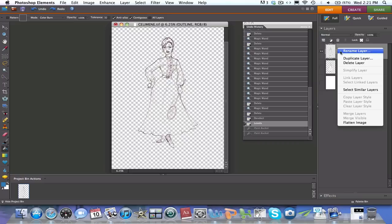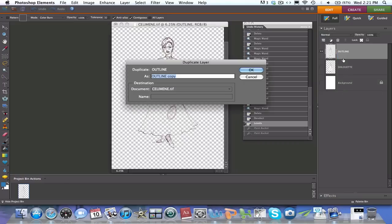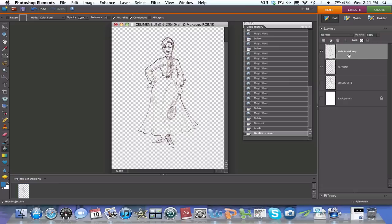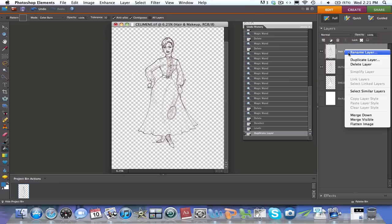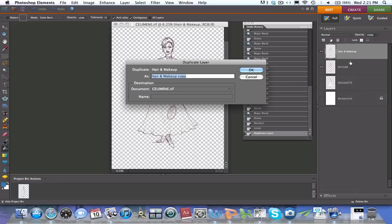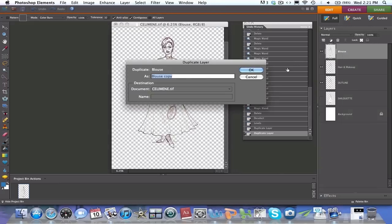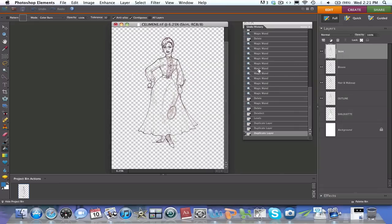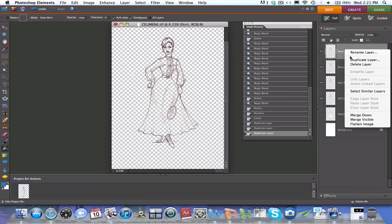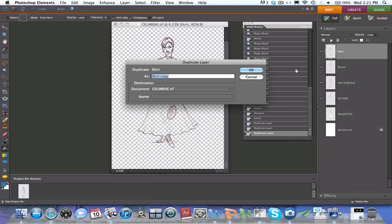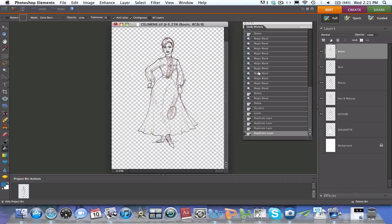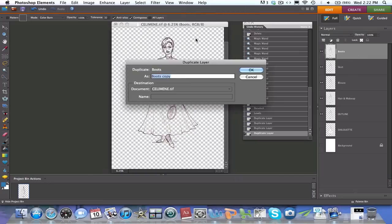So I'm going to now duplicate the layer five times. The first time would be—I'm going to call it hair and makeup. Knowing that that includes the skin, etc. I'm going to now duplicate that one. I'm going to call it blouse. I'm going to now duplicate this one. I'm going to call it skirt. I'm going to duplicate that one, and I'm going to call it the boots that she's wearing. So I got the blouse, the skirt, the boots. And then let's do one for the belts, for the belt, for the sash. So I'm going to duplicate that. Layer duplicate. And I'm going to call it belt.